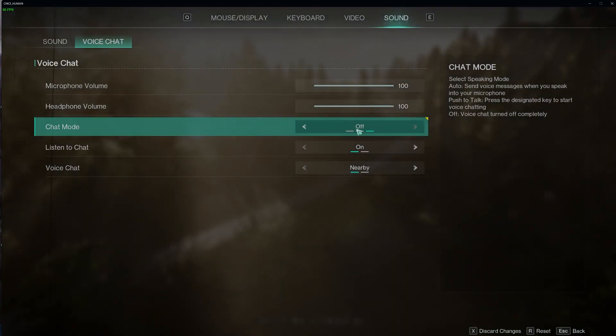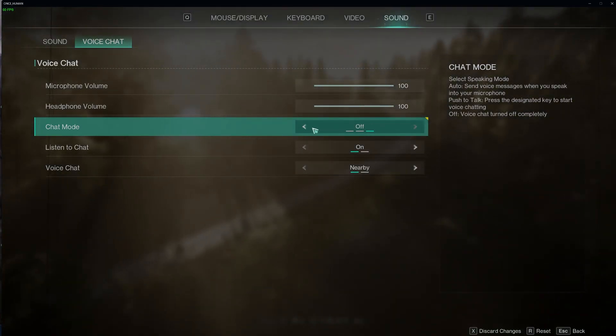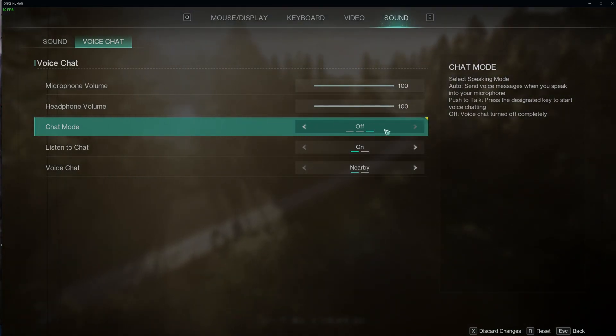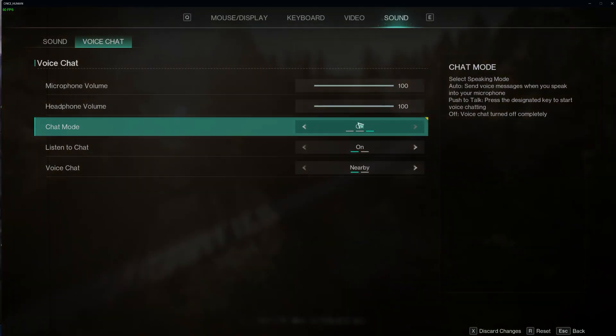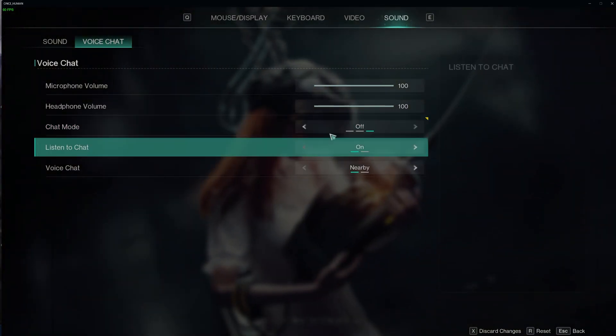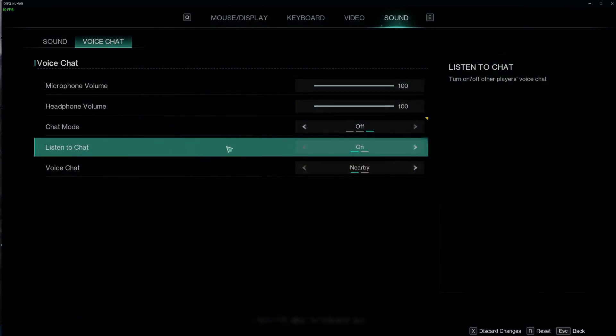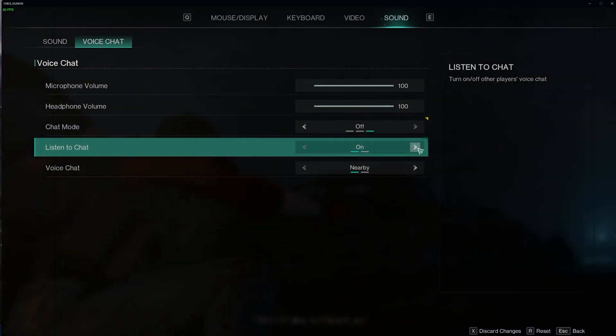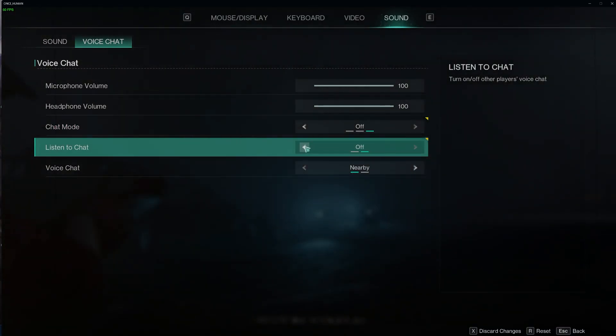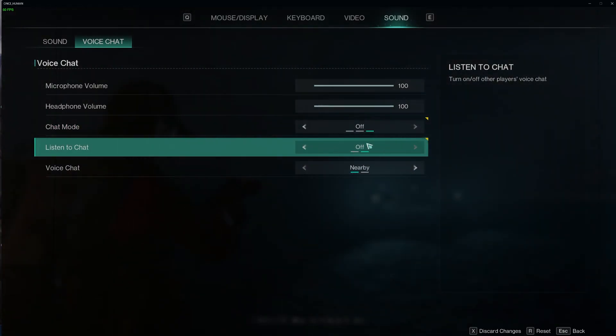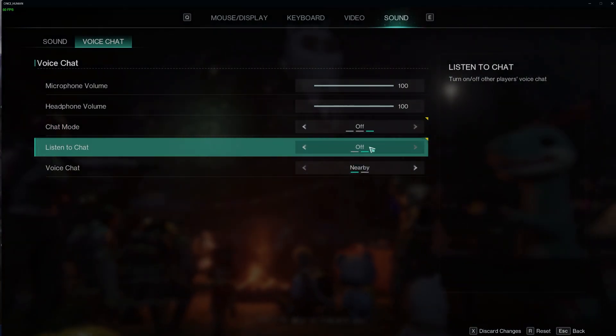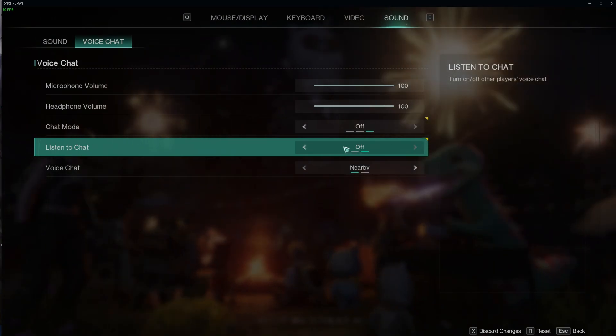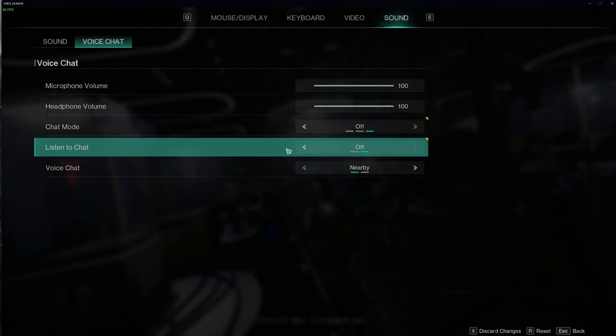And finally, the last option here is off, which turns off your voice chat entirely. You can also enable or disable listen to chat, which will enable or disable other players' voices.